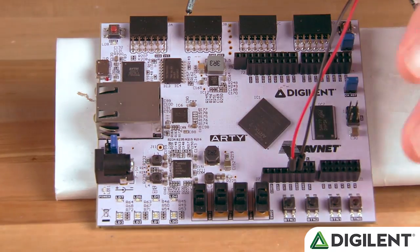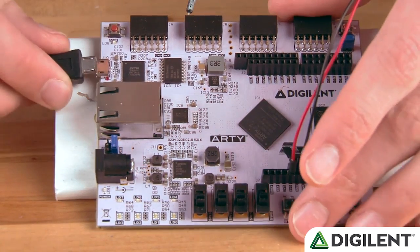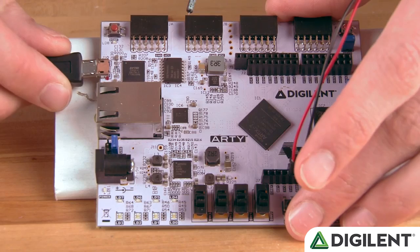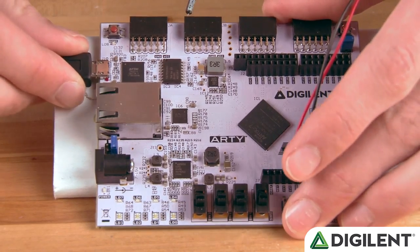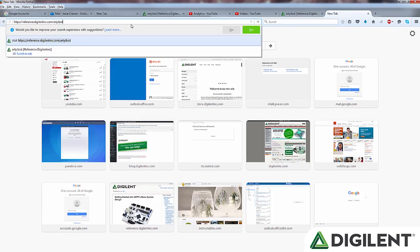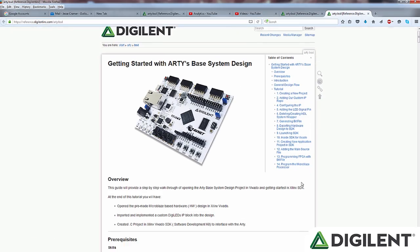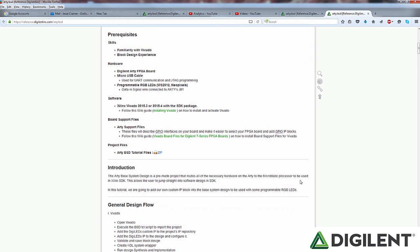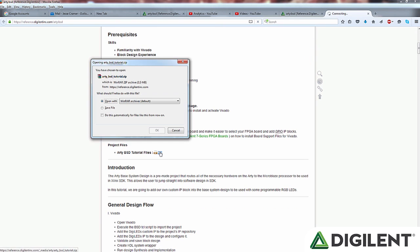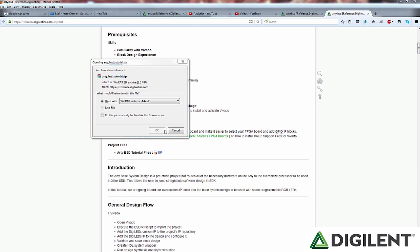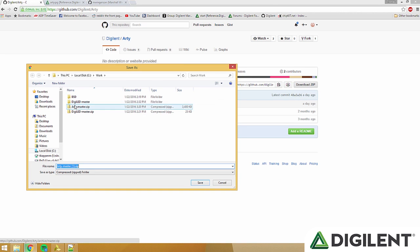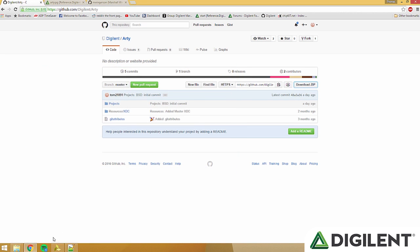Next, we'll plug in the micro-USB to the micro-USB port. Find the tutorial project files by following the link to the Digilent wiki below. Download and extract these files to a directory that you can remember.